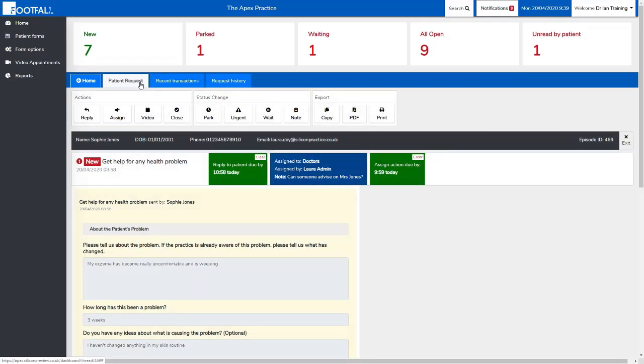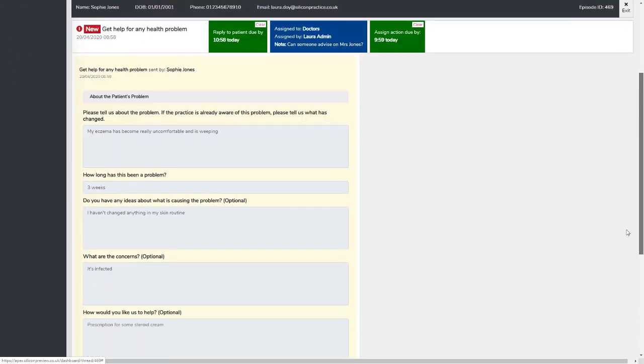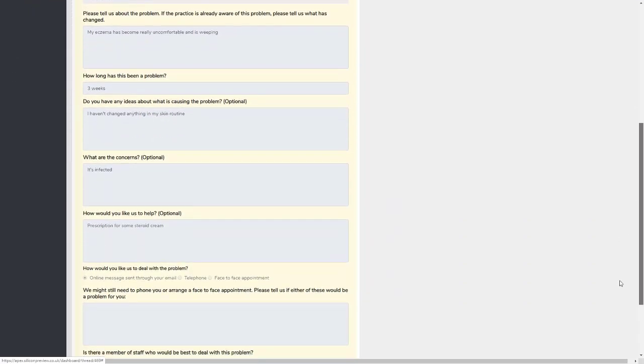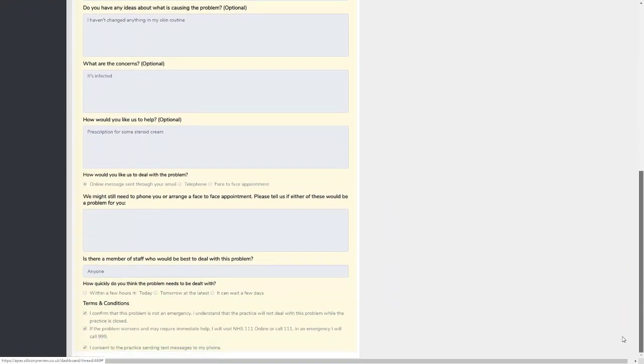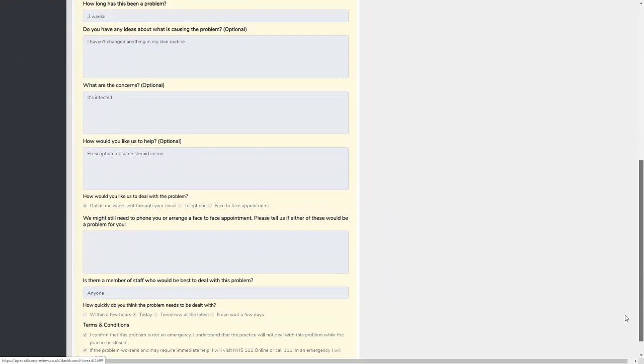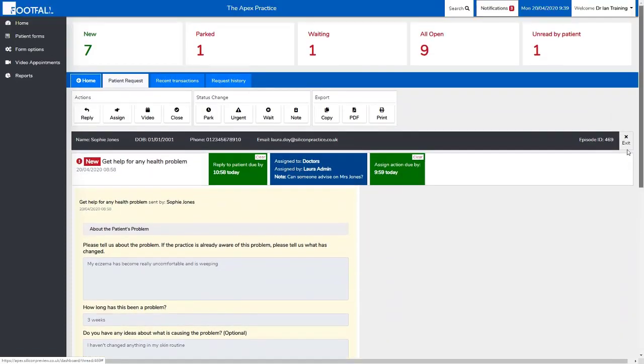We can see at the moment we're looking at the patient request tab and we can see the patient information here, the request information here, and this will also show you any breach, alert, or assigned information. Under that you'll see any notes that may have been added to the episode at the top, and then underneath you'll see the patient's request as they submitted it on the front end of Footfall.